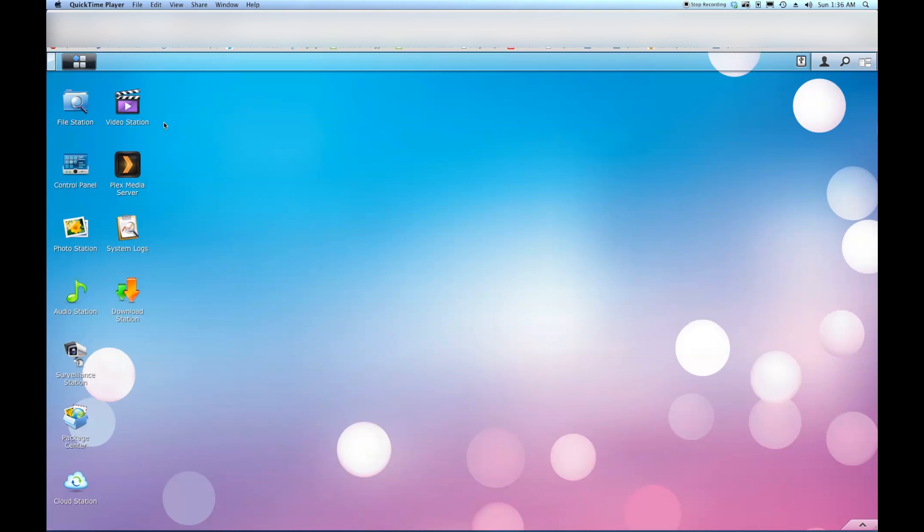Hi everyone. Today I want to show you how to set up your Synology NAS to automatically scan your hard drives with SMART. The reason you'll want to do this is to locate bad sectors.